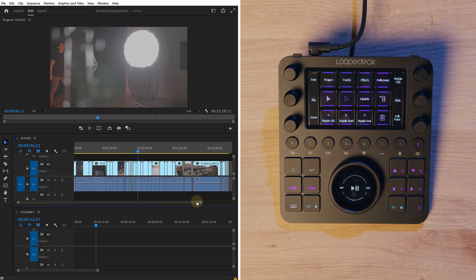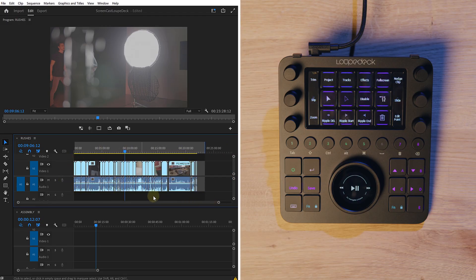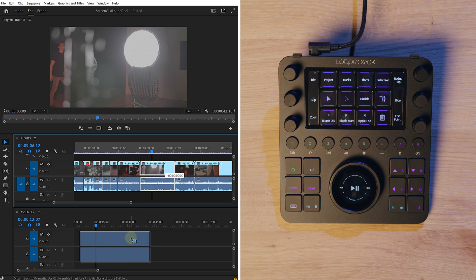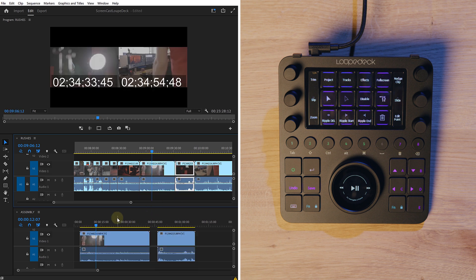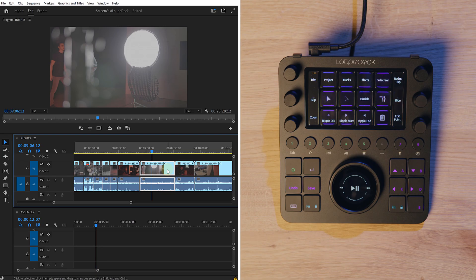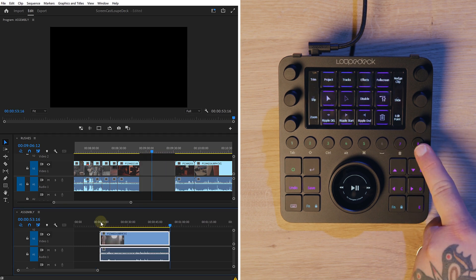Step number three: once your footage is cut up and your good clips are selected, you open up two timelines — on top, the one with your selected clips, and down below, the one where you assemble everything. This technique is called pancake editing. You can easily switch between the two, find the clips you want, and drag them to your assembly timeline. It's best to cut and paste the clips, or simply use the Loupedeck and press one button to cut and another to paste.